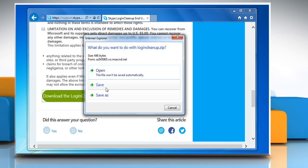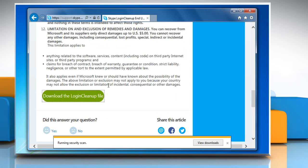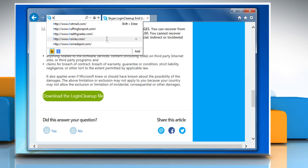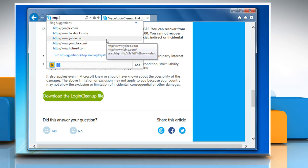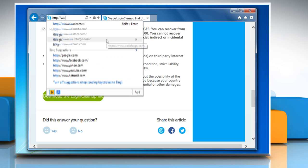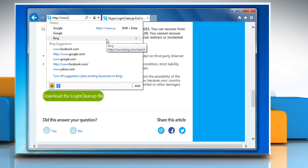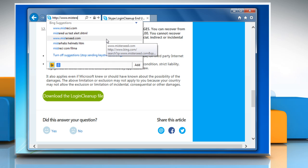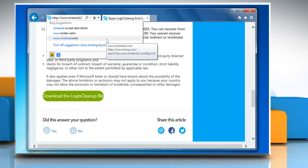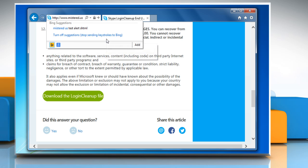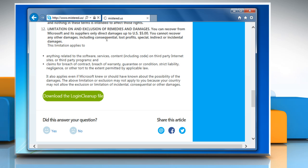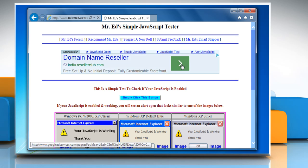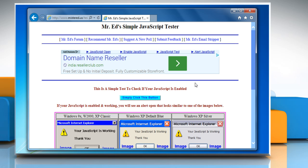Now you need to test if your Internet Explorer is able to execute JavaScript or not. To do so, type http://www.mistered.us/test/alert.shtml in the address bar and then press Enter key.